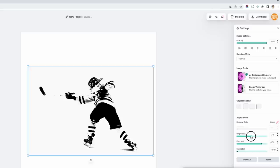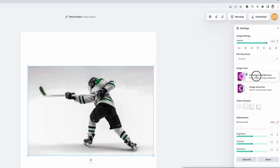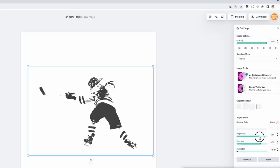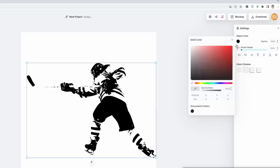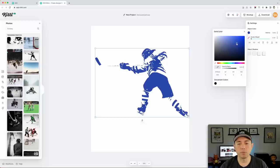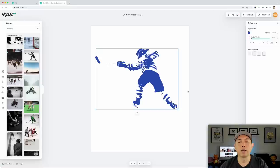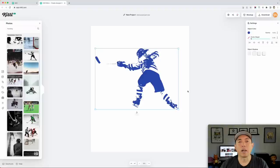I can turn up the contrast a little and bring down the brightness. I can also remove the background — Kittle is smart enough to know how to take all of that out. So I'm going to remove the background, adjust the contrast, saturation, and brightness. Now watch what happens when I do the vectorizer tool. The whole thing becomes a vector — I can scale it up and I can color it. So if I wanted this to be red or blue or whatever, I can do that.